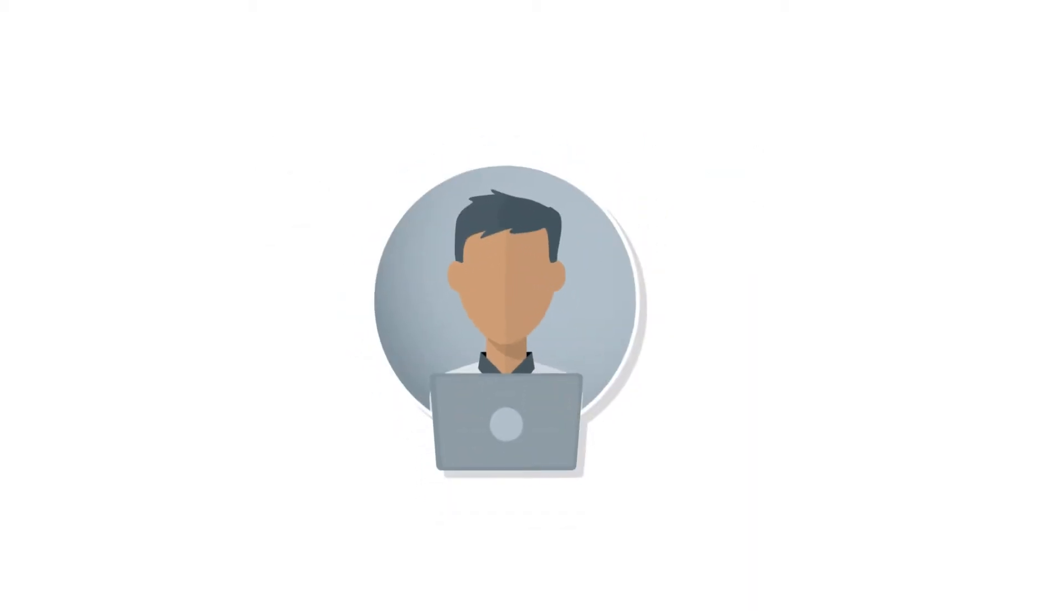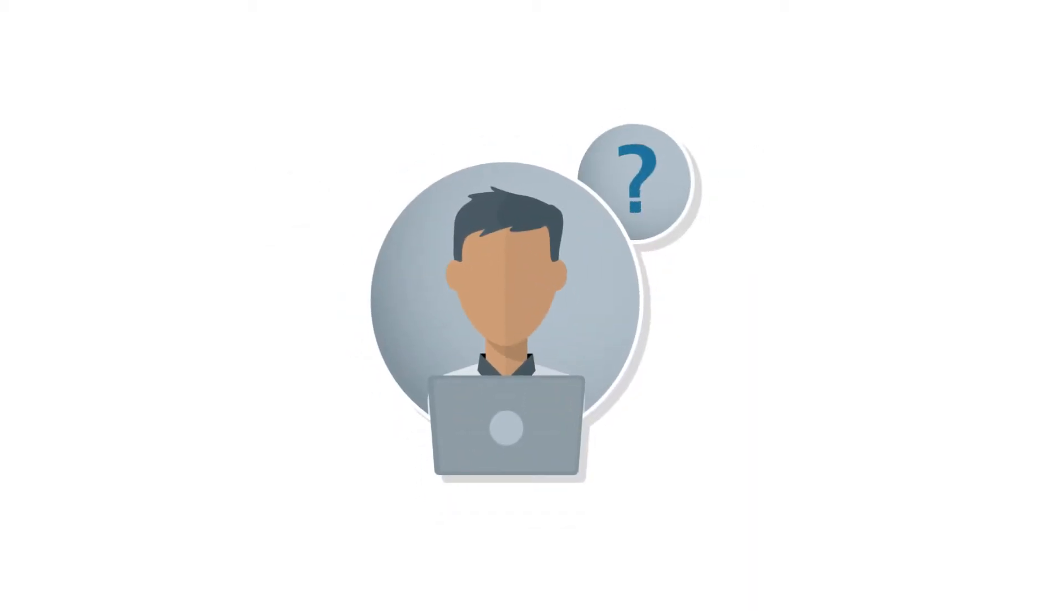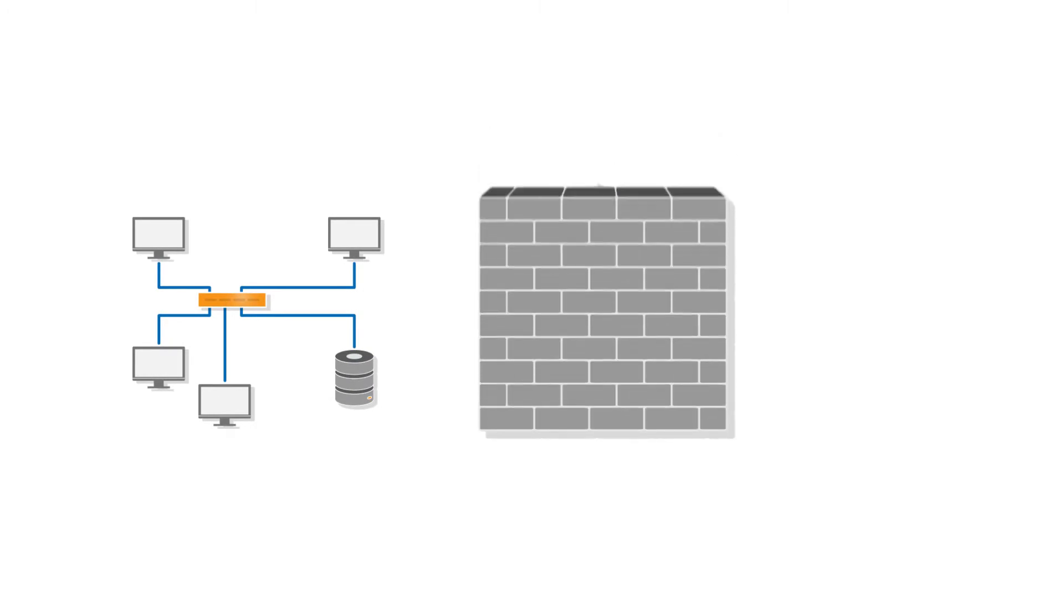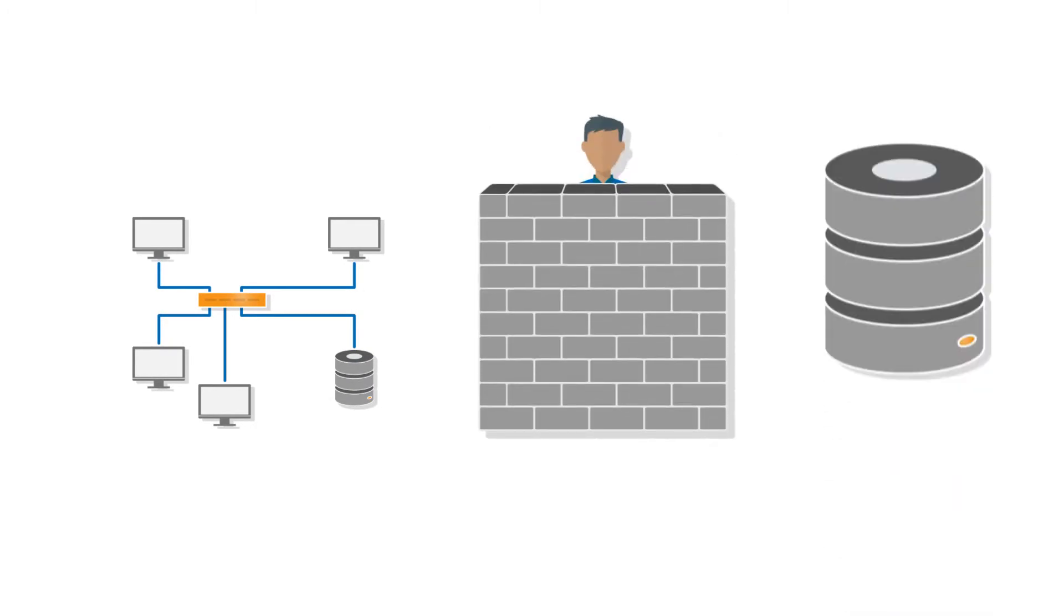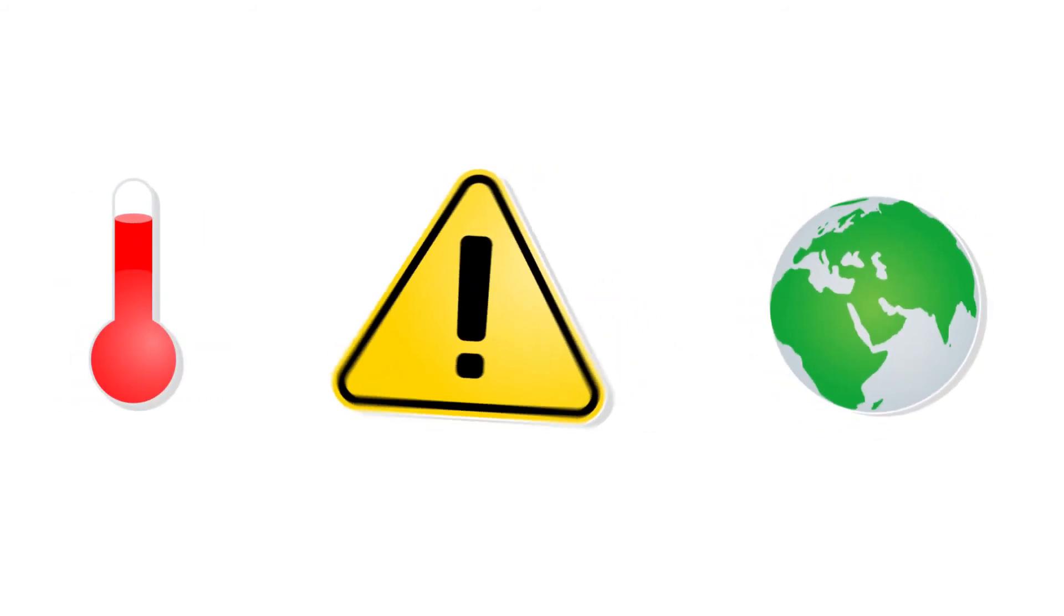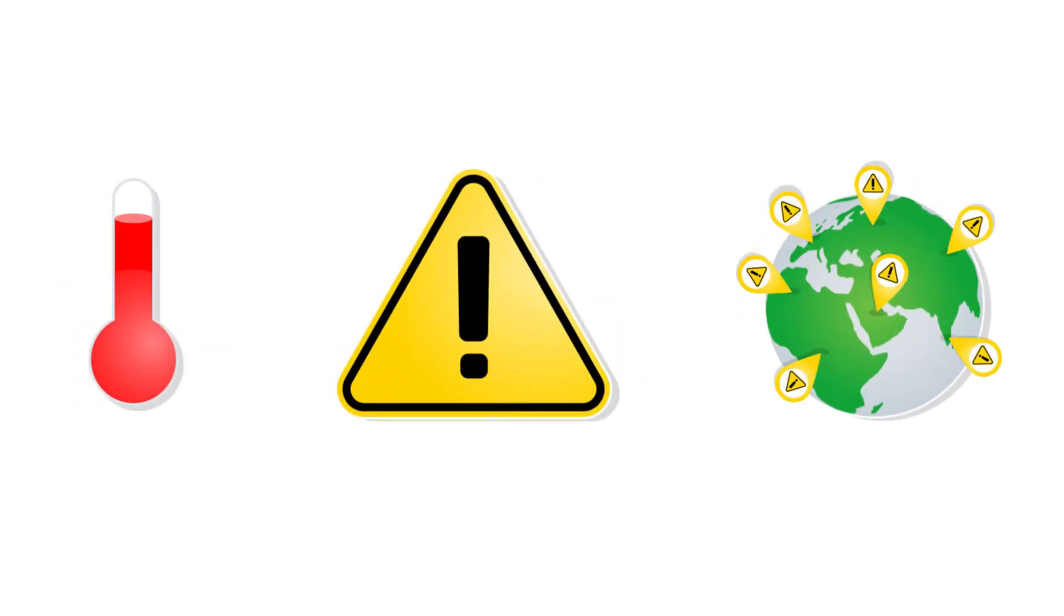Wouldn't it be good to have a measurement solution with which sensitive ambient conditions can really be monitored easily? A solution which doesn't require you to be familiar with IT infrastructures, firewalls, and databases? And which tells you right away when things get risky, no matter where you happen to be? Now there is just such a solution.